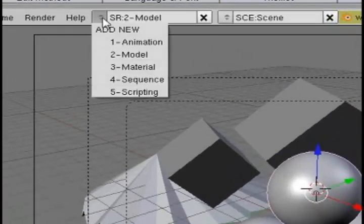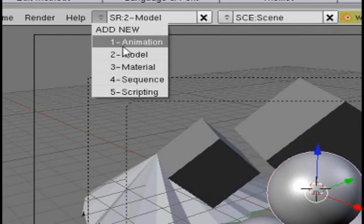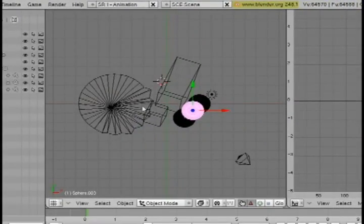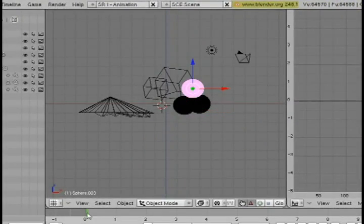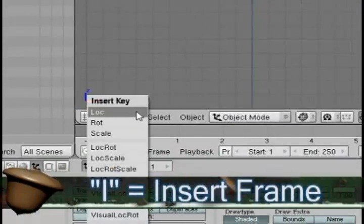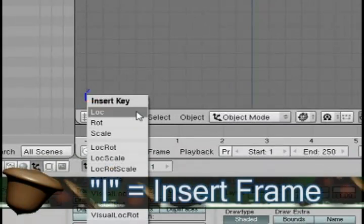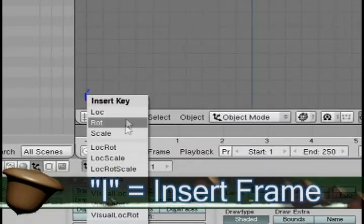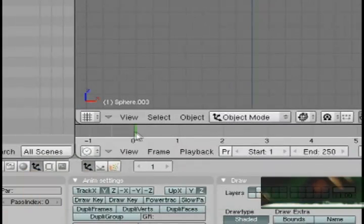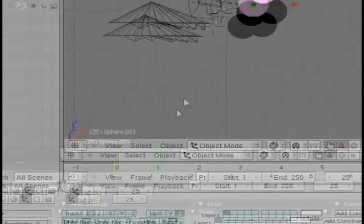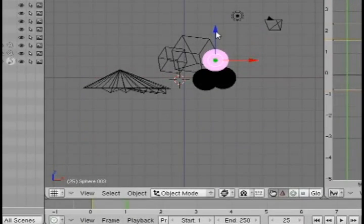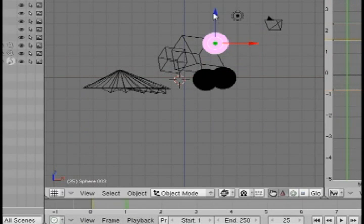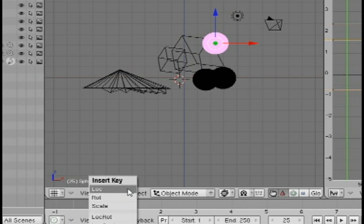So now if I want to animate it, I'm going to go to the menu and select animation. If I go down to the timeline and hit I, it brings up an insert key for location, rotation and scale depending on how you change the object. So for instance, if I drag the timeline to one second and change the location of the sphere, I'll go down to the timeline, hit I and select location.